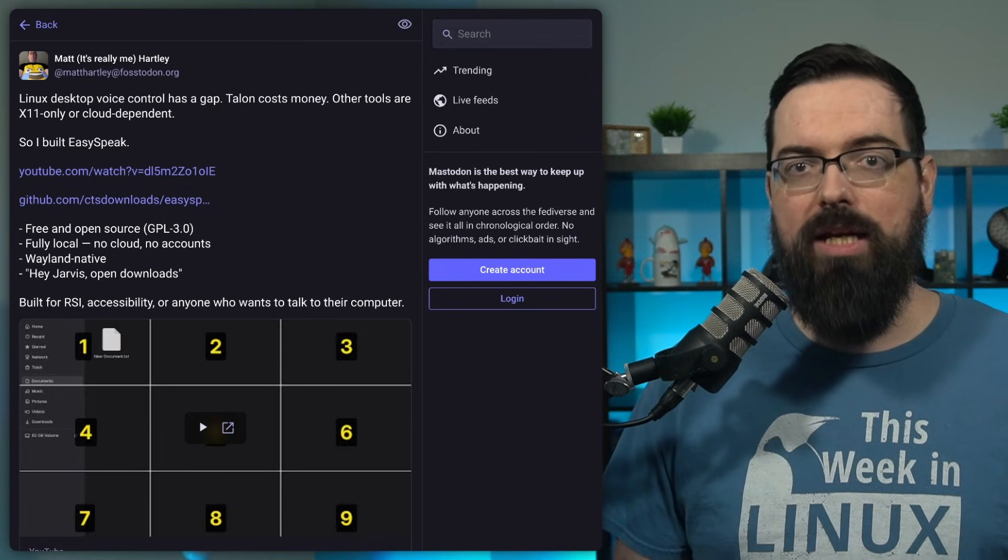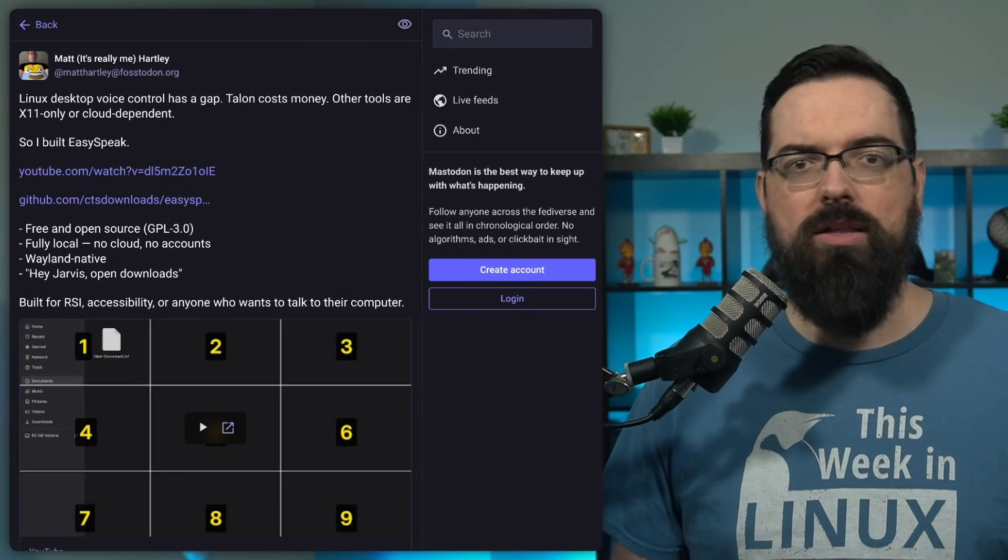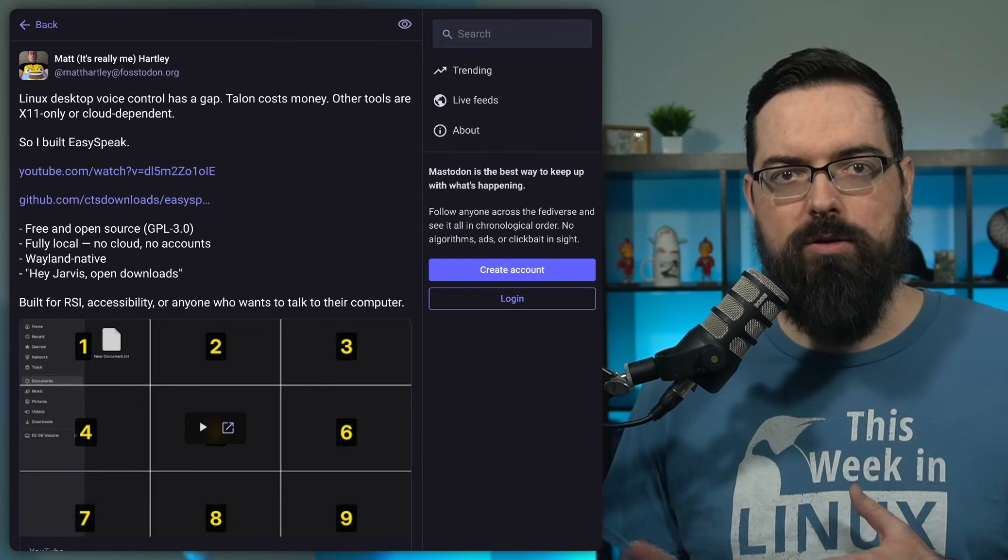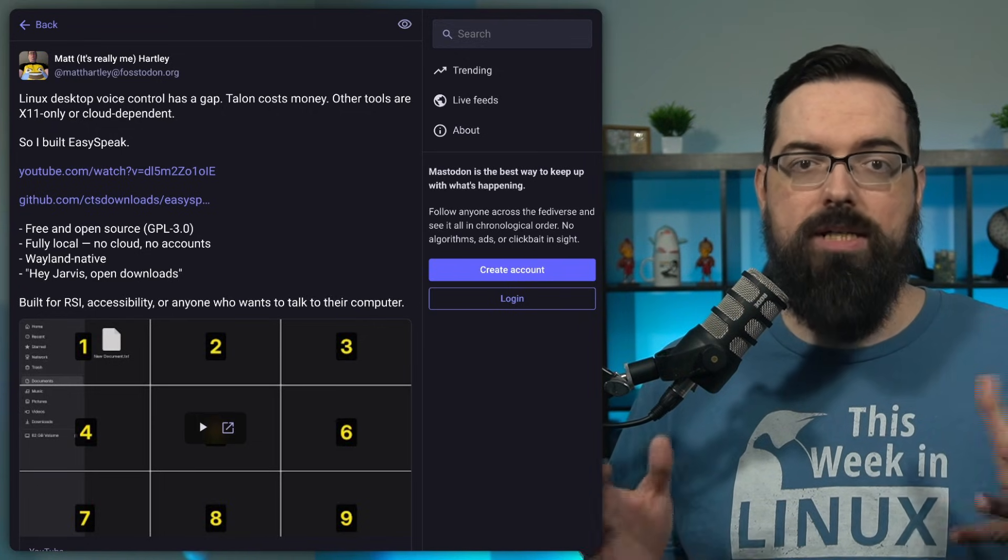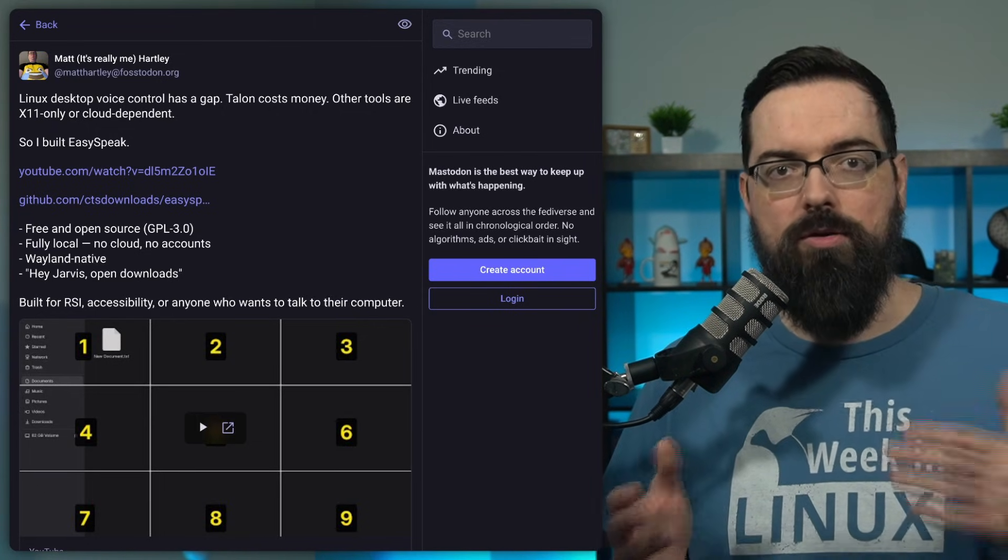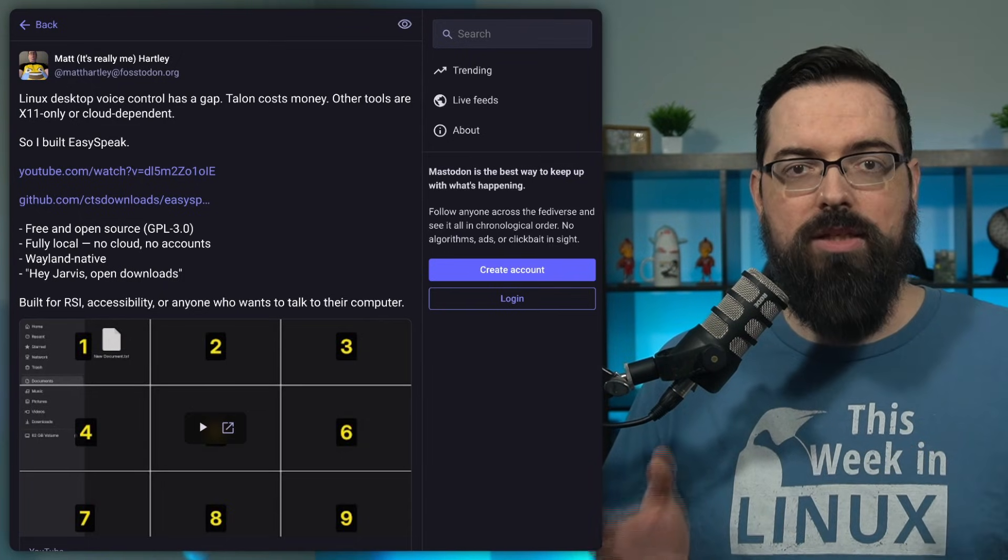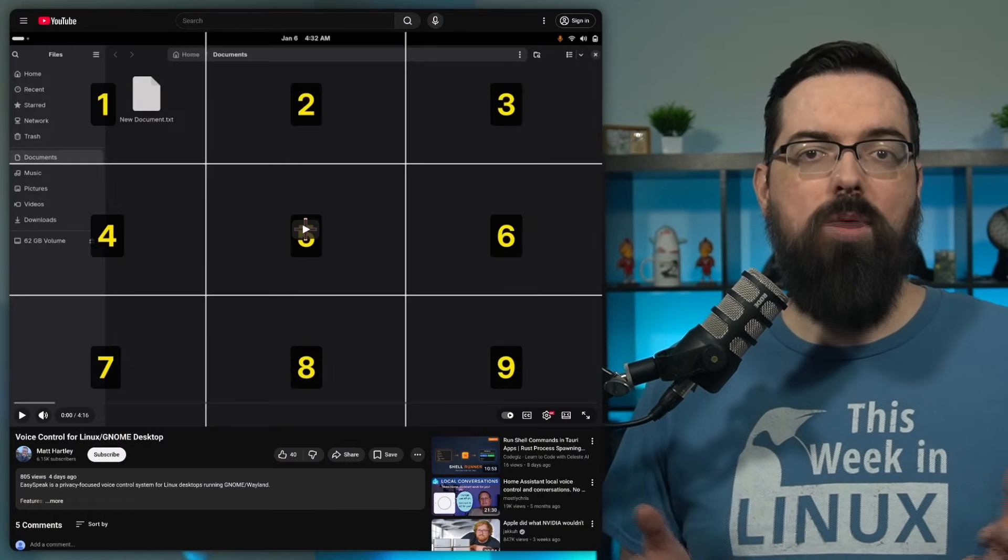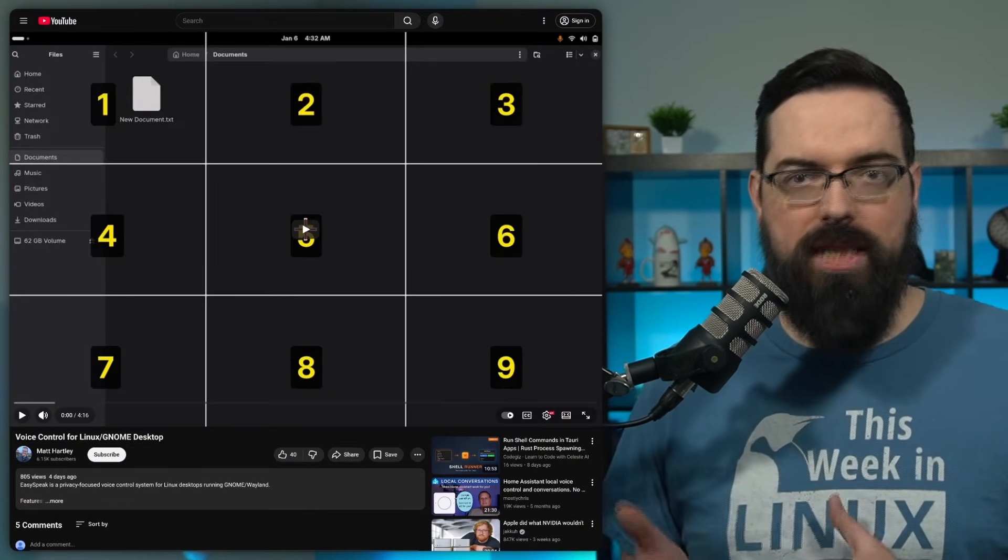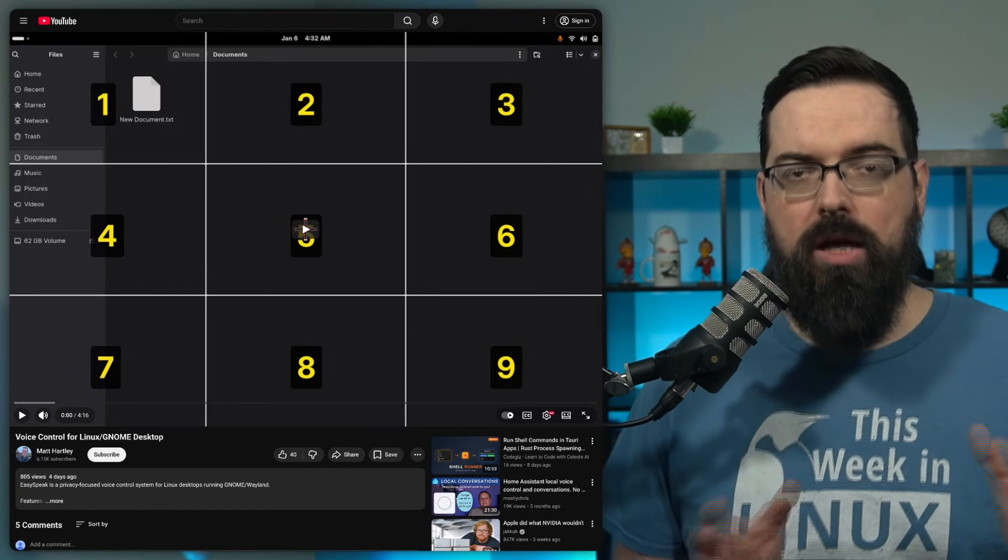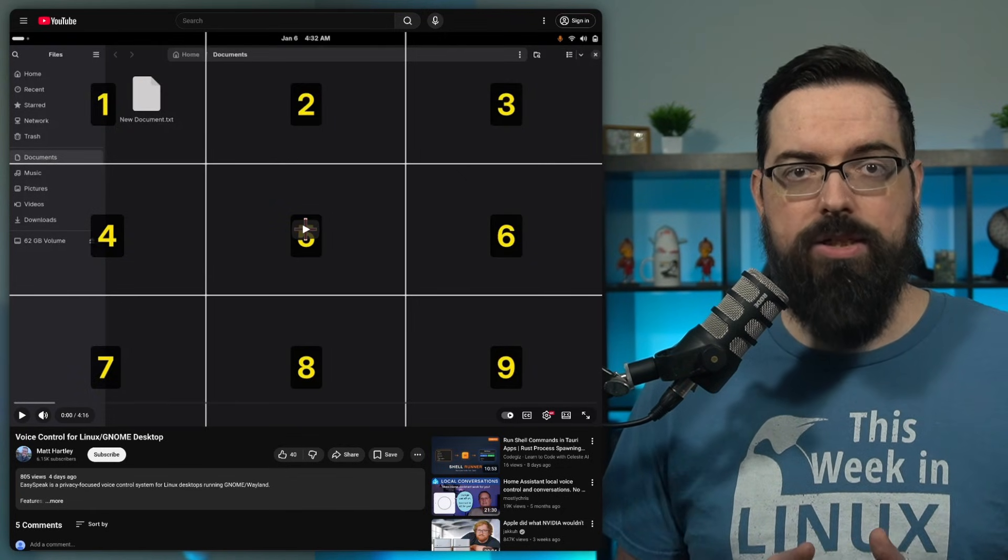Once it's set up, you can issue commands to launch apps, control windows, trigger scripts, and automate common desktop actions like just clicking around through a grid control, and you have all of this just by speaking. The demo walks through basic navigation, application launching, and command execution, all happening without an interconnection.